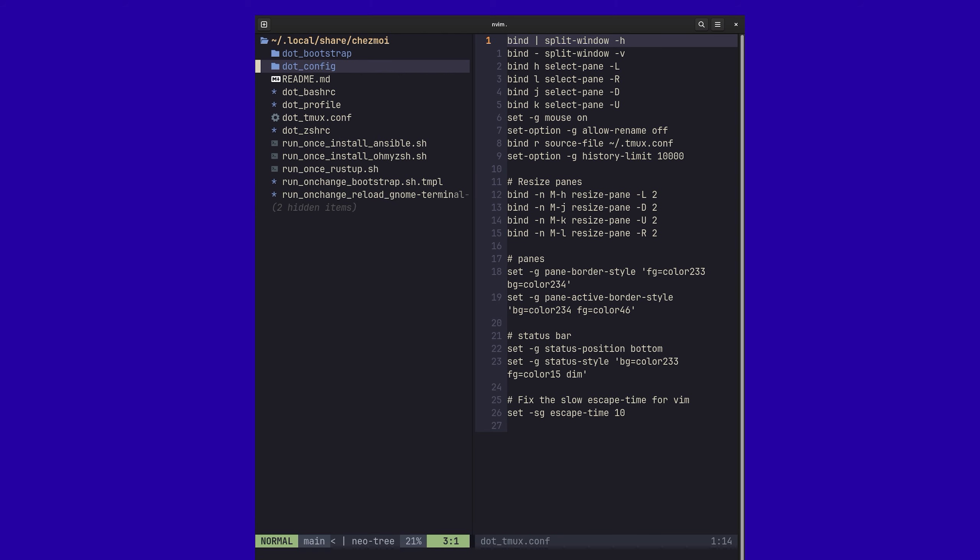But the other thing that chezmoi does that most other tools, you could do this yourself. But what it allows you to do is run these different scripts on different events. So the first time that you initialize chezmoi on a machine, it's going to go ahead and look for any scripts that start with this run once.